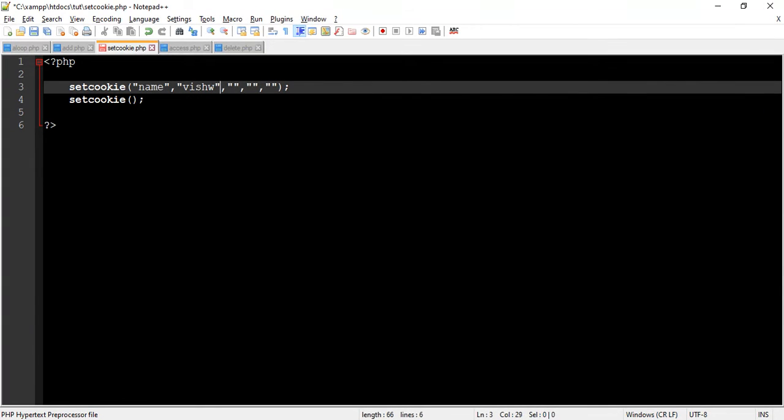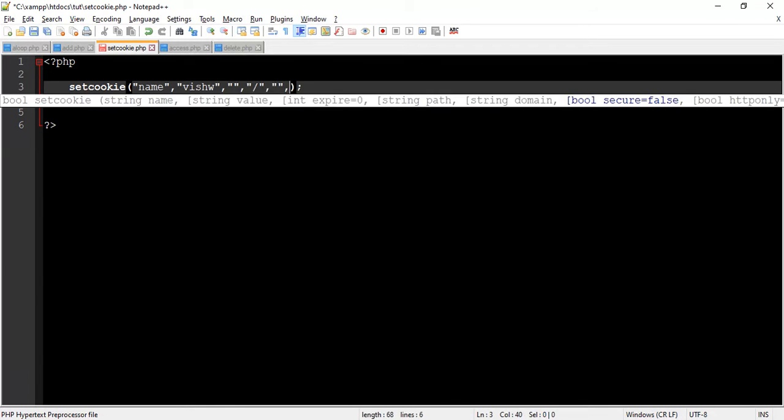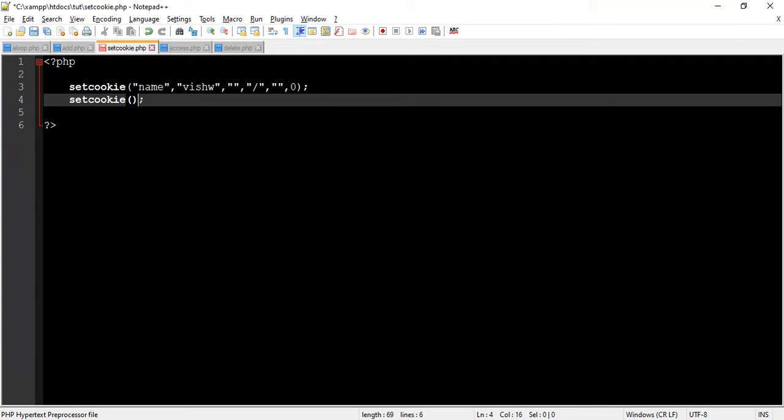We pass Vishuo as value of cookie. We do not provide any value for expiry argument. For path argument we write forward slash. We also omit the domain argument. And for security we pass 0.